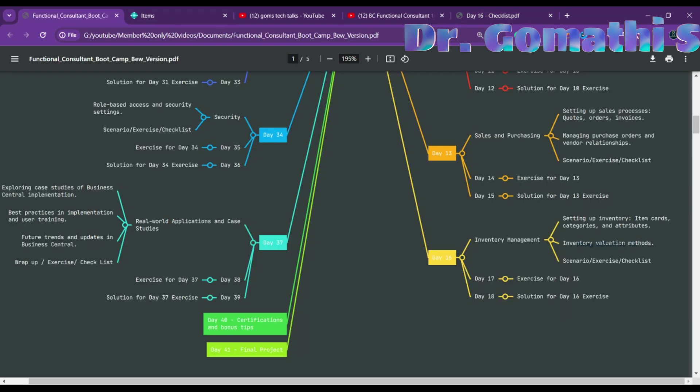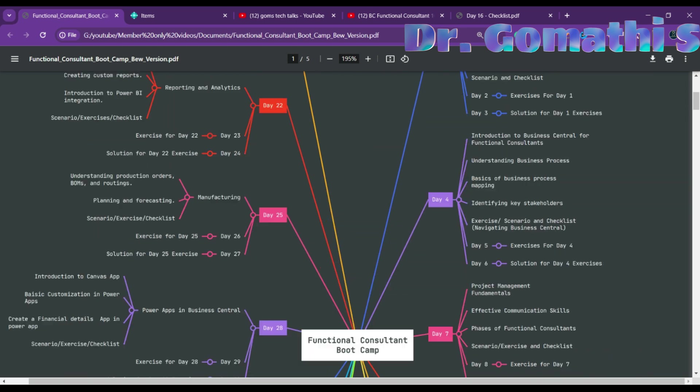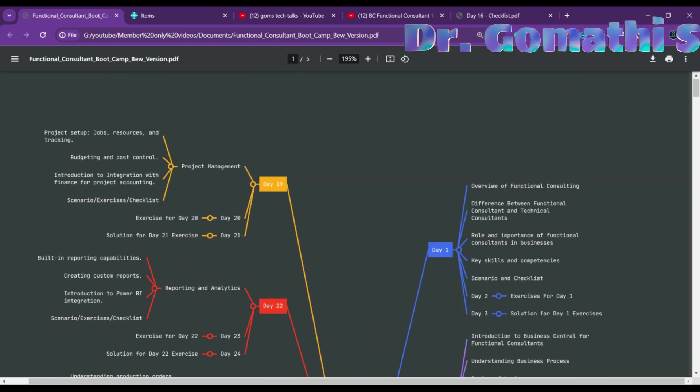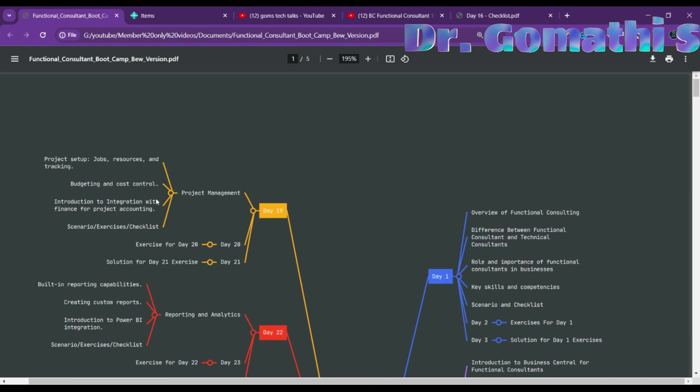Tomorrow we'll be working through exercises and the day after tomorrow we'll discuss the solutions. Exercises and solutions are available for members — please stay connected. Wait for Day 19 which will be about project management in Business Central. Thank you, take care and bye!